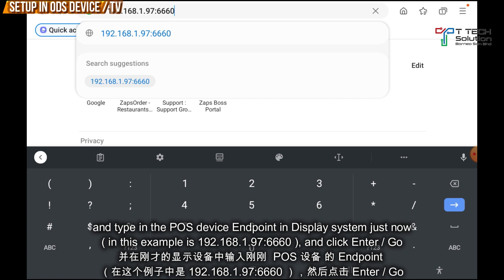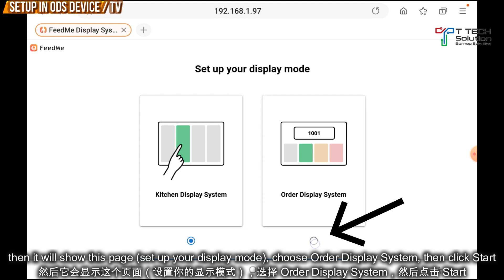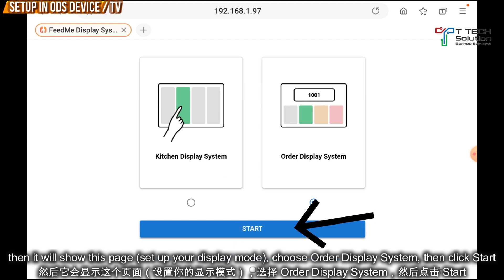Make sure you open a browser on your TV or device, click on the address bar, and type in the endpoint URL from earlier. Then click Enter. It will show a screen to set your display mode — just click Order Display, then click Start.